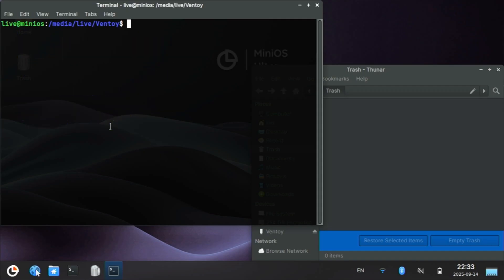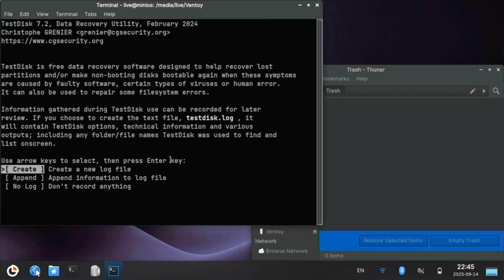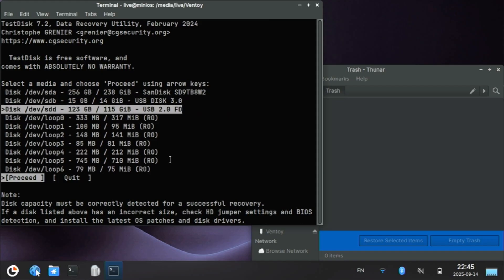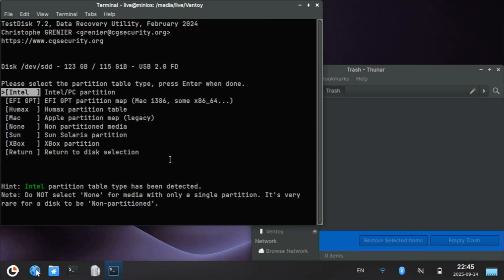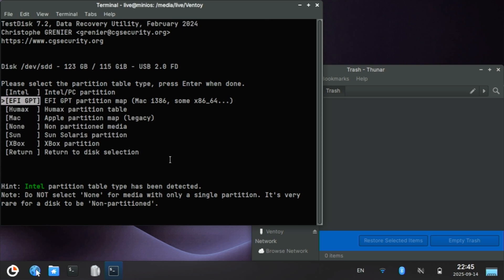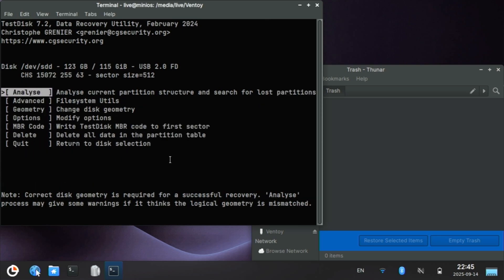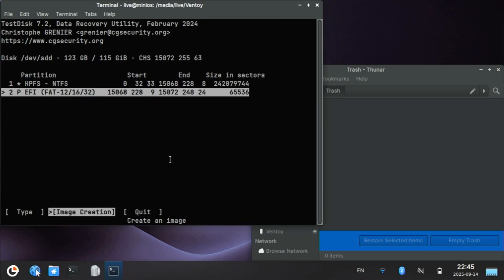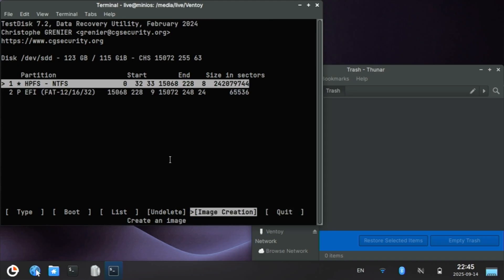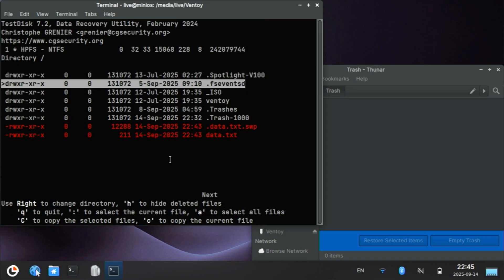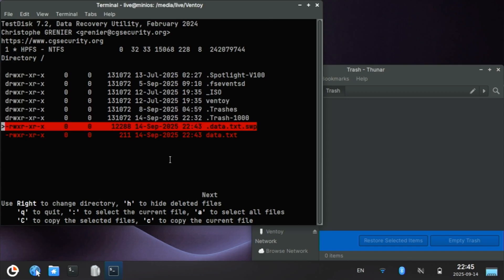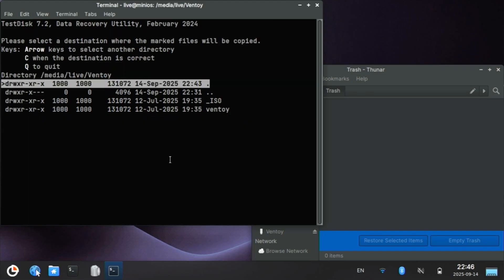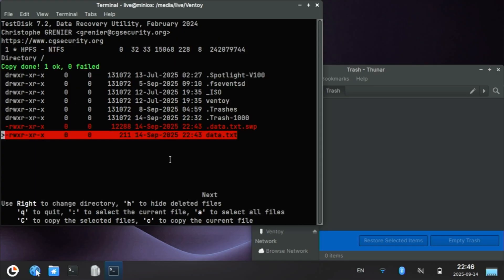Okay, so what does that mean? Well, it means we lost our file. Or, let's run Test Disk. We don't need any logging, and I'll select that Ventoy USB stick, sdd. Test Disk automatically detects what type of partition it is, and this is an Intel PC partition. I'll go to Advanced File System Utils, and I want the bigger partition. We don't want to create an image, but we do want to file undelete. So I'll select that. And look at this. Right down here, I can see data.txt. I can press colon to select that file, and capital C to copy it. And then where do I want to place it? I want to place it right here. Copy done.